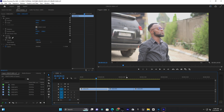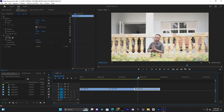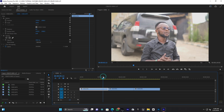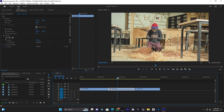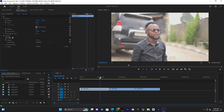Here I am in Adobe Premiere Pro. In my timeline I have three different clips from the Samsung camera, but I chose different footages, different locations, and different looks. This is the first clip, this is the second one, and this is the third one. I'm going to take a screenshot for each footage.